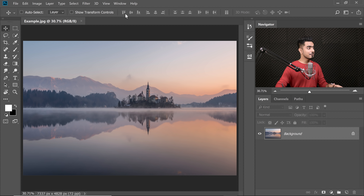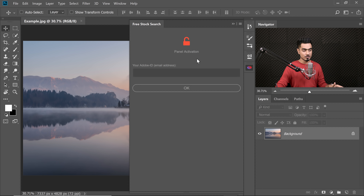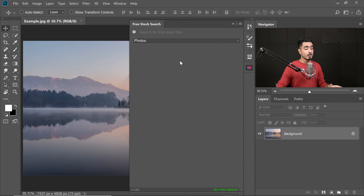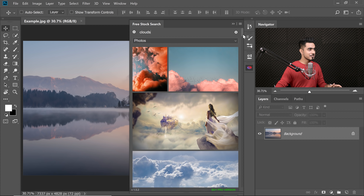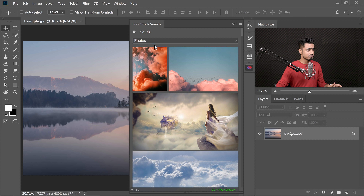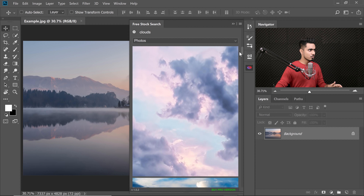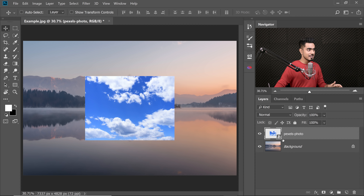Now that Photoshop is restarted, have a look. I can go to Window and Extensions — it will be there. Free Stock Search. Click on that one and the extension will show up. Now you need to just sign in with your Adobe ID. Now that I've signed in, I'm going to type in anything — let's say 'Clouds.' Let's see if the photos show up. It just showed up like magic. You can also choose Photos, Vectors and Videos. I'm going to choose Photos — maybe you want to add clouds. You can simply click on any one of them.